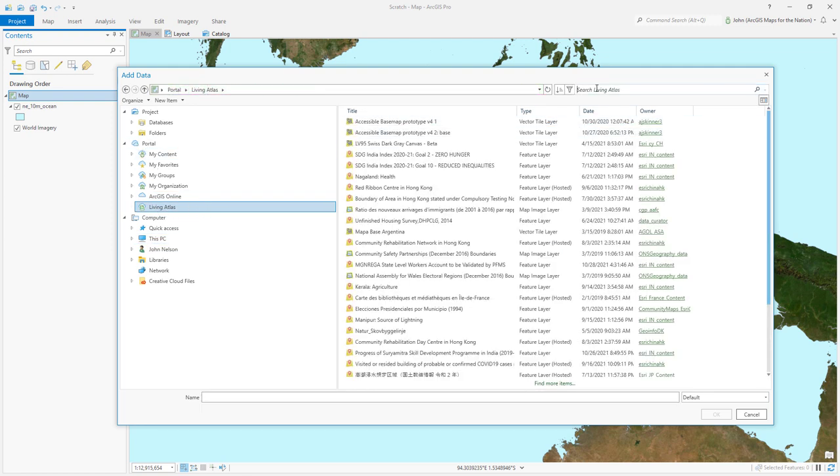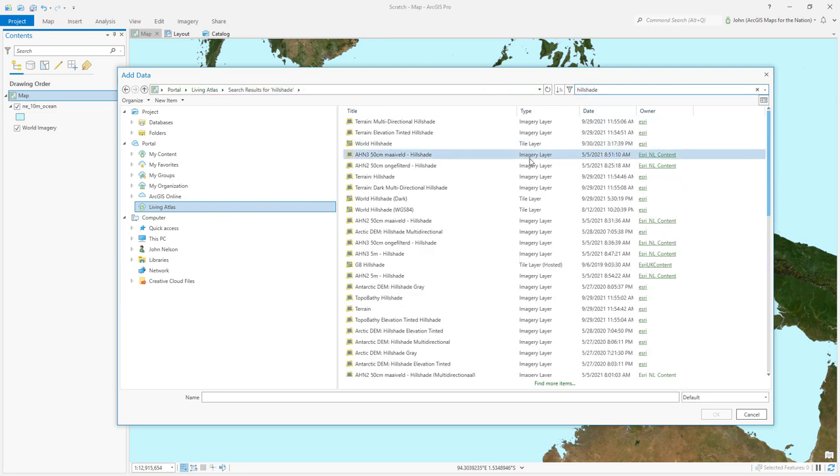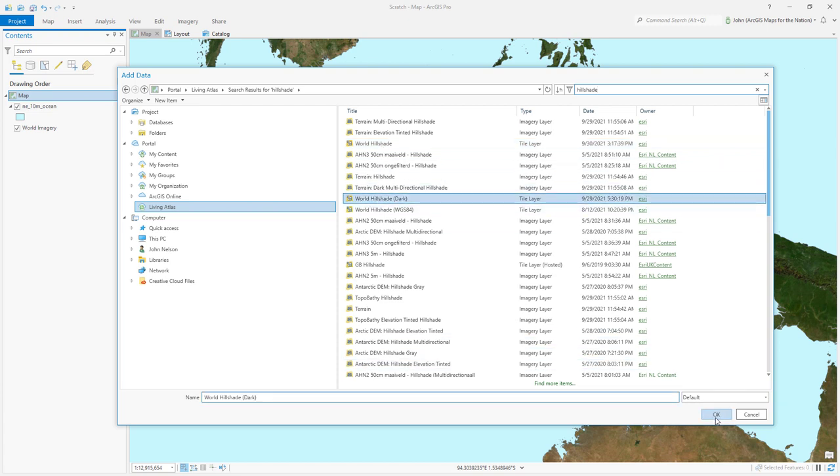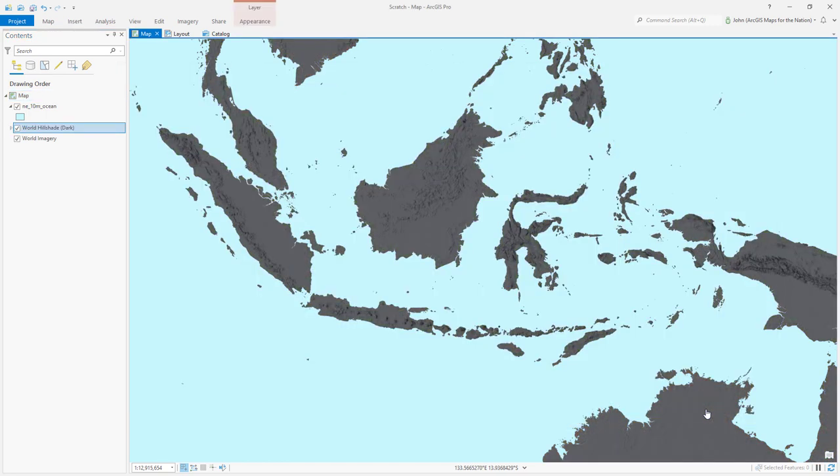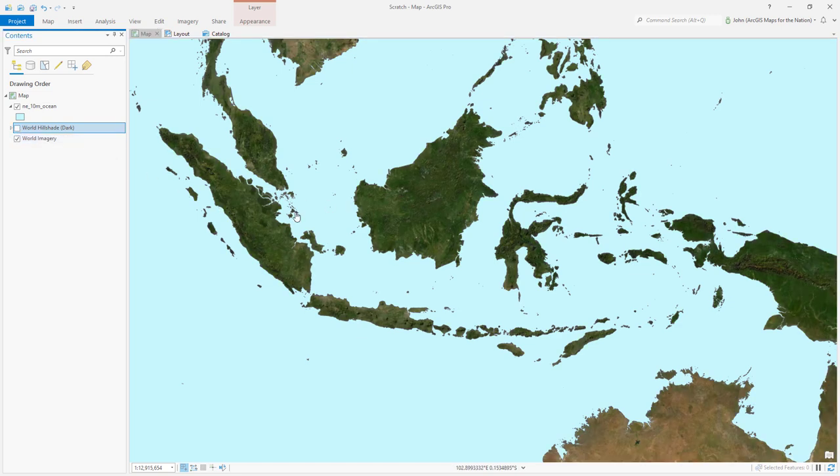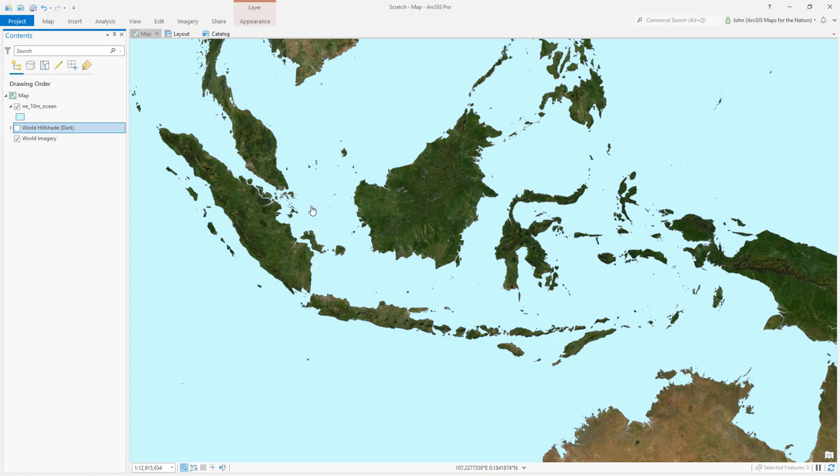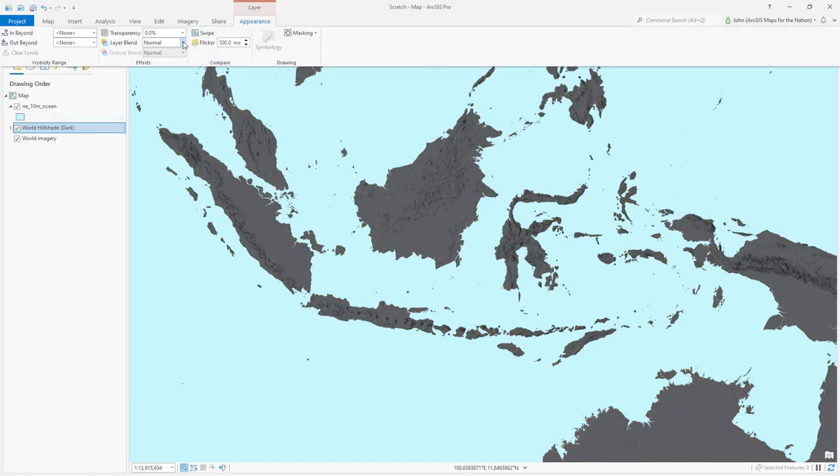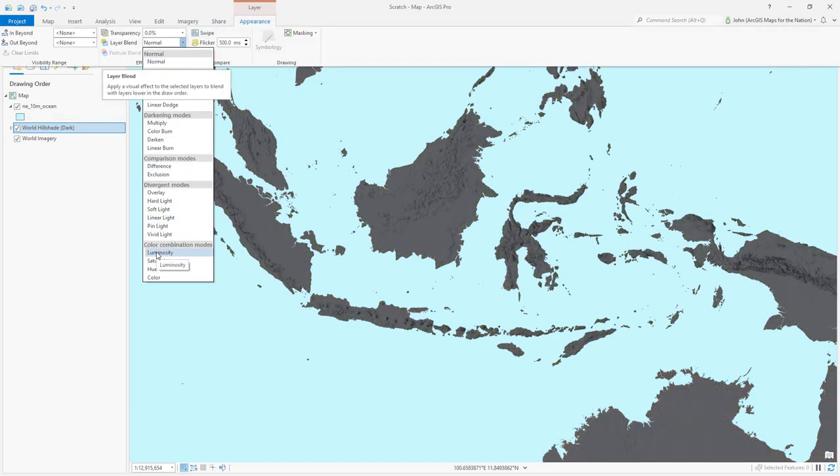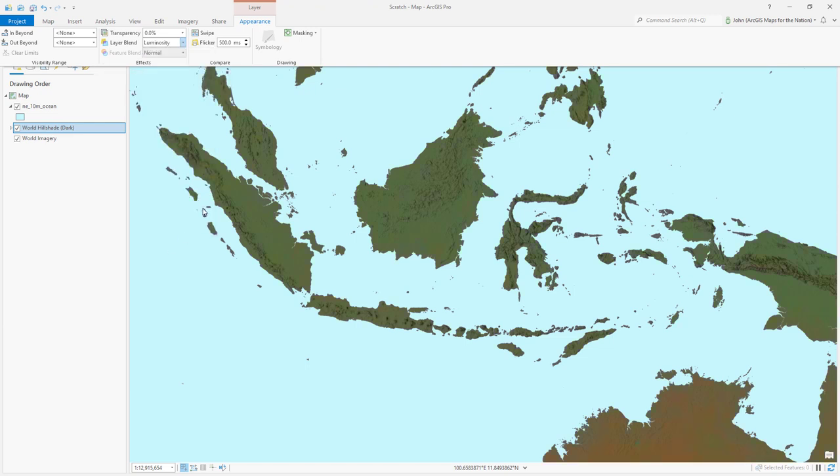I'm going to add a layer and I'll choose this Living Atlas tab over here in the portal group. I'm going to search for hillshade. So there's a tile layer called World Hillshade, but there's also a version of it called World Hillshade Dark. So instead of light tones, it just uses darker tones. Very cool. I want to use the texture of this hillshade and inform it with the colors of my imagery.